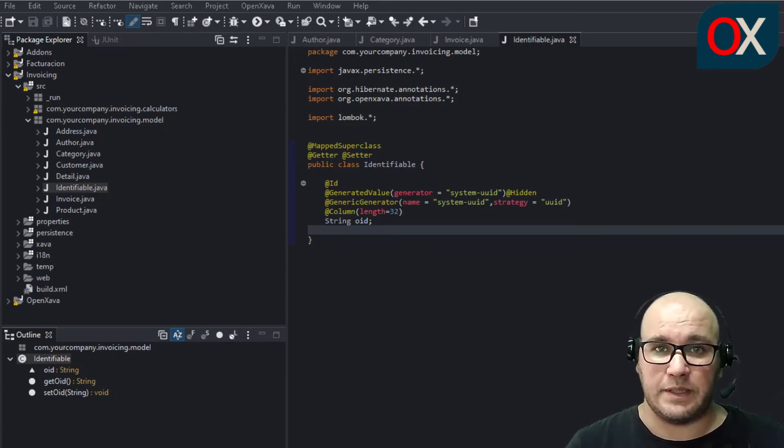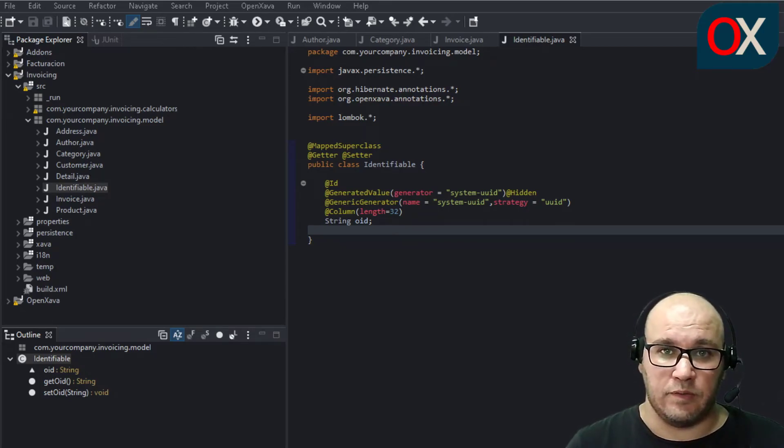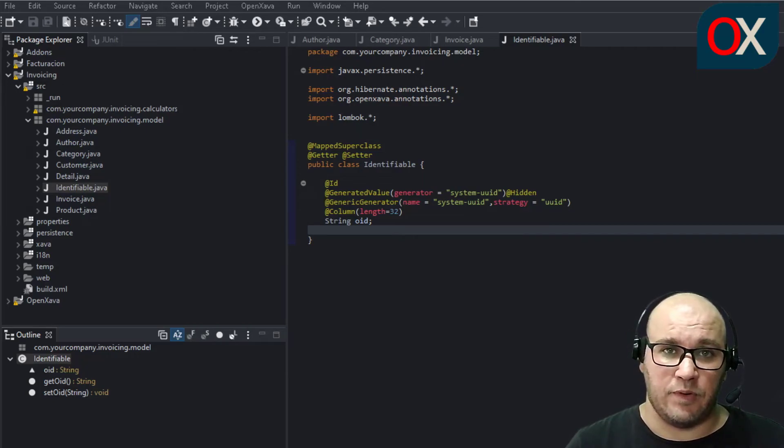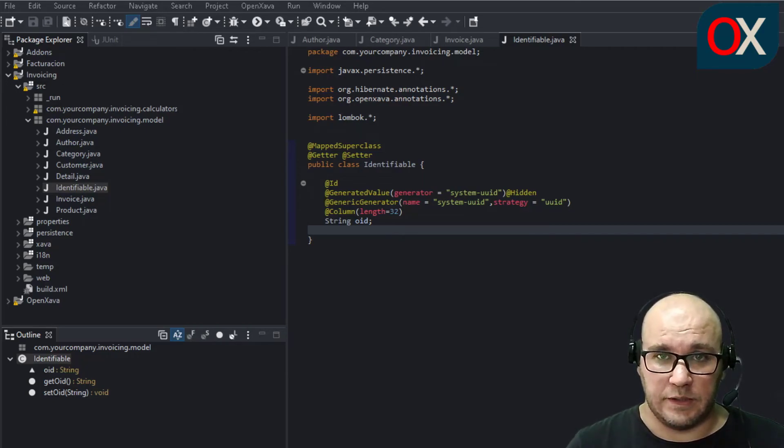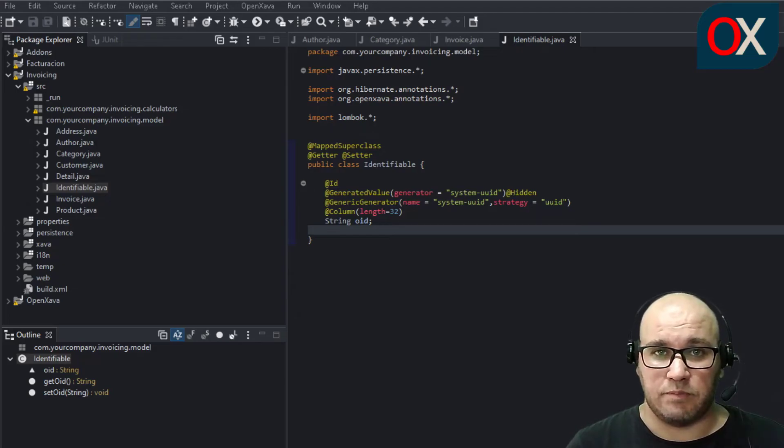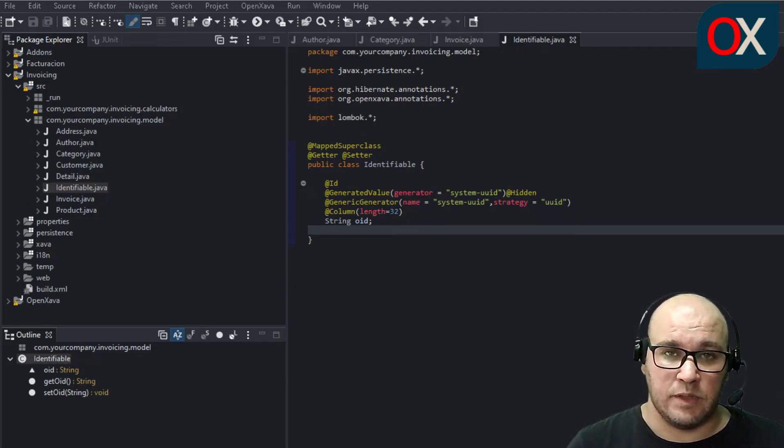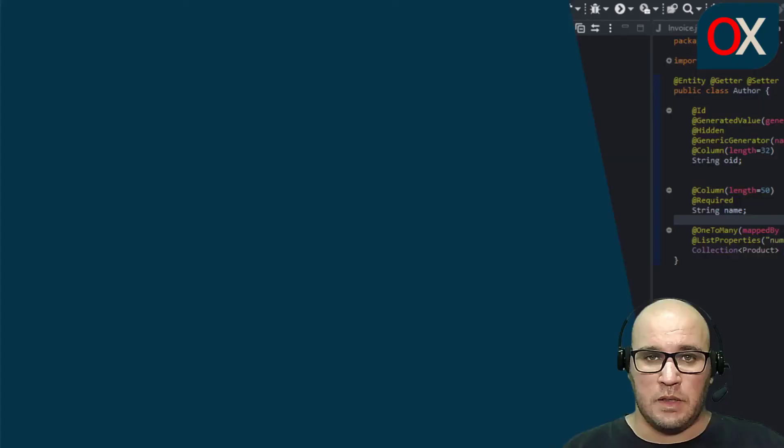However, OpenSava provides us with a ready-to-use Identifiable class that you can find in the org.openxava.model package. So in your next project you don't need to write the Identifiable class again, just use the one included in OpenSava.